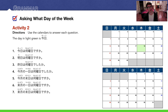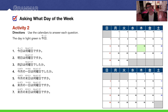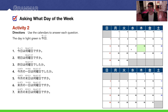Number two: I forgot the furigana on top, but you should remember that this is Ashita — tomorrow. Ashita wa nanyobi desu ka? Assuming this is today, tomorrow is Friday. Number three — I also forgot the furigana here — this is Kino, yesterday. Kino wa nanyobi desu ka? What day was yesterday? Here's today, here's yesterday: Suiyoubi deshita — it was Wednesday.